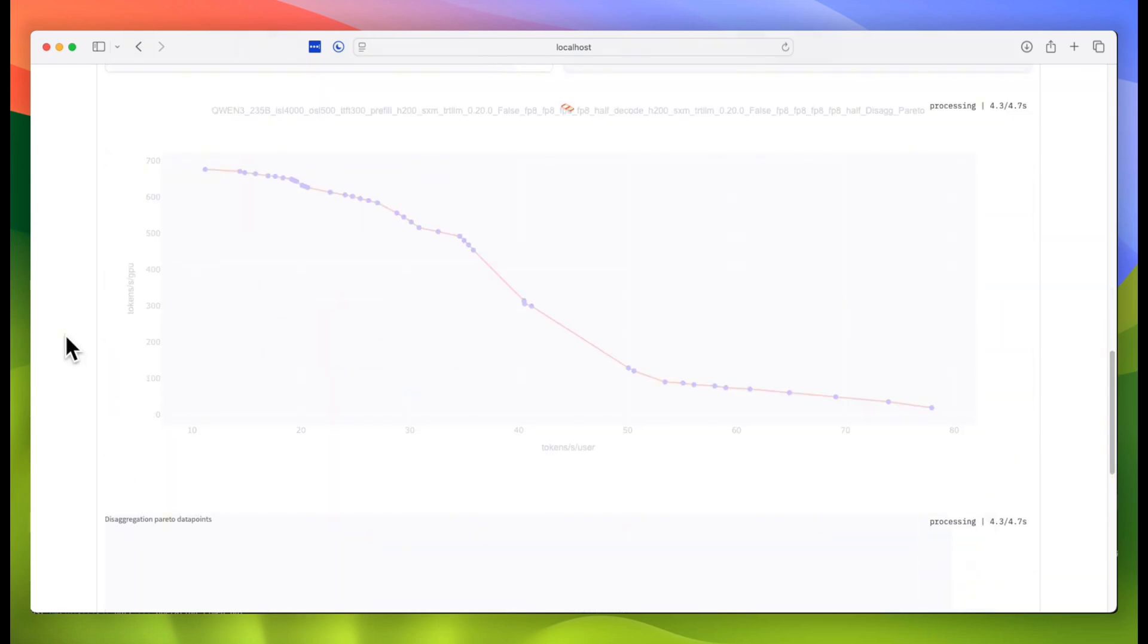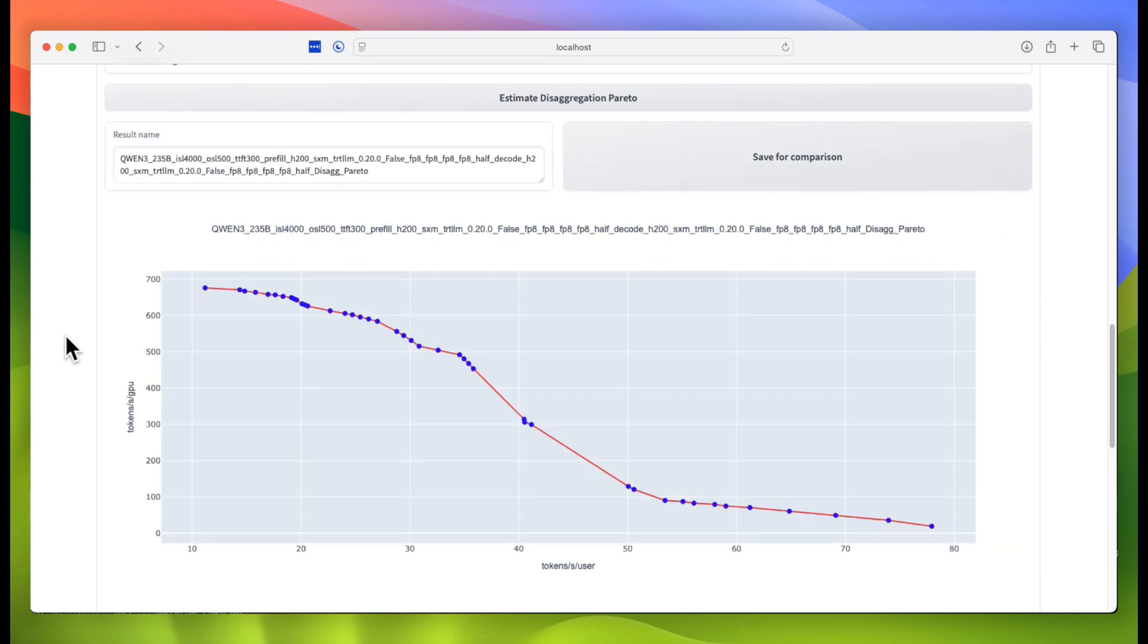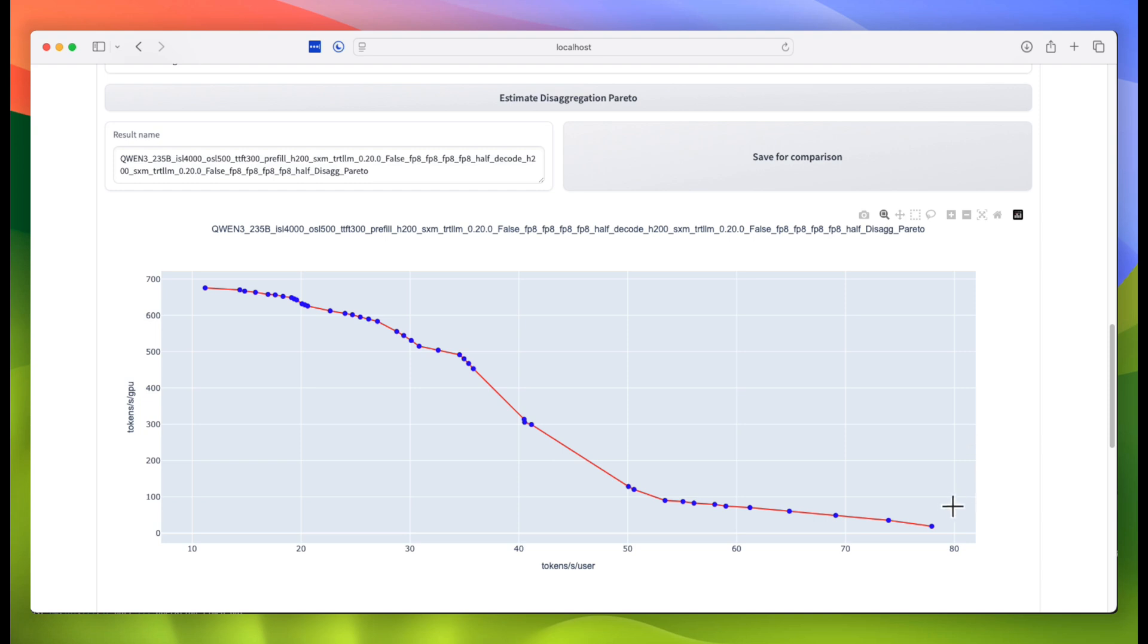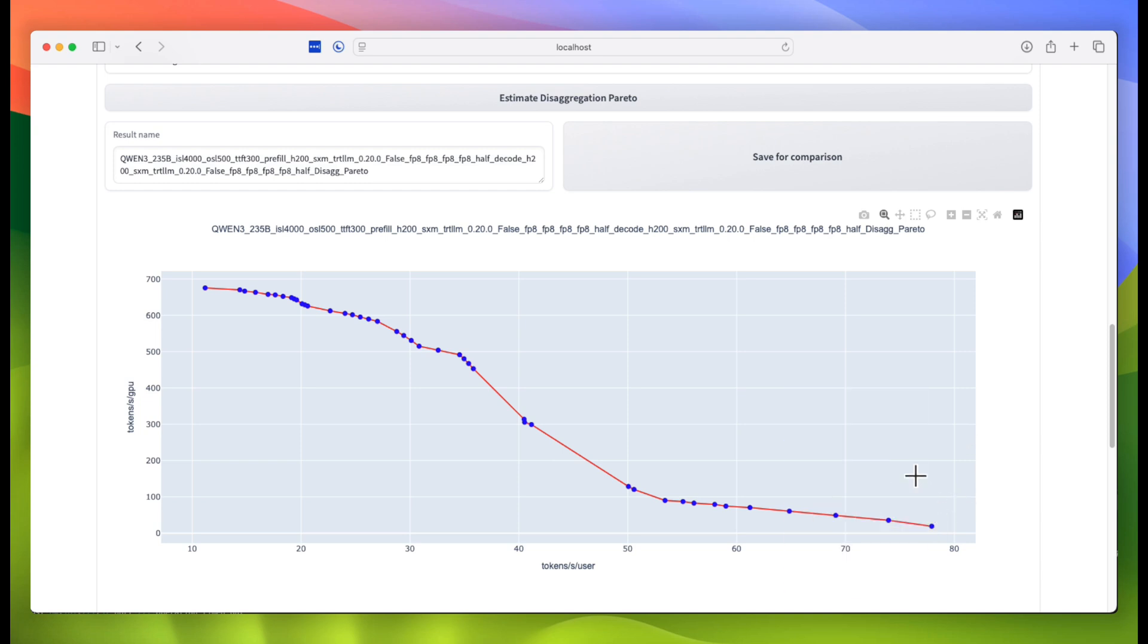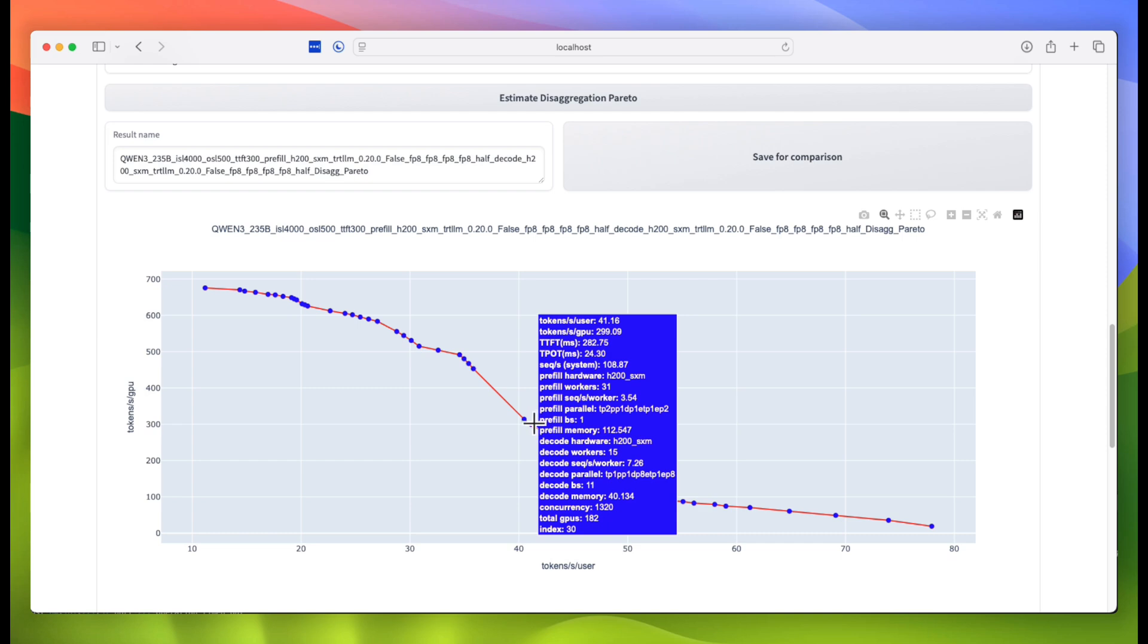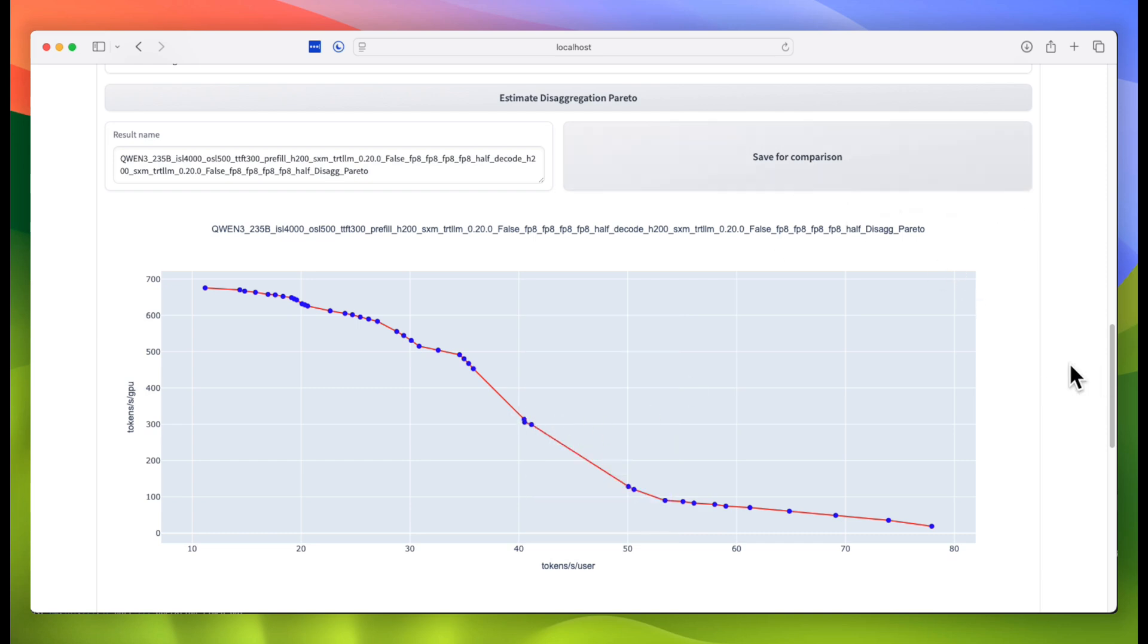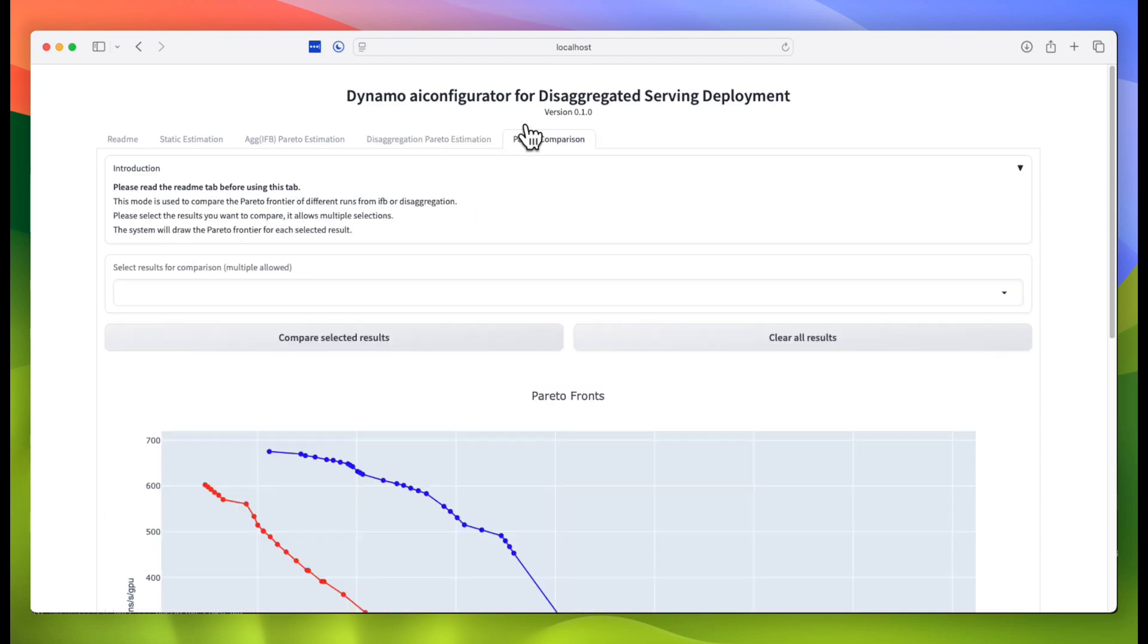As we go further down, we can look at a similar kind of Pareto curve for the disaggregated system. And again, we can check out the high throughput scenarios and the low latency scenarios. Notice how there are different parallelisms for the decode and pre-fill stages. We'll again save this analysis for further comparison, and move over to the comparison tab.